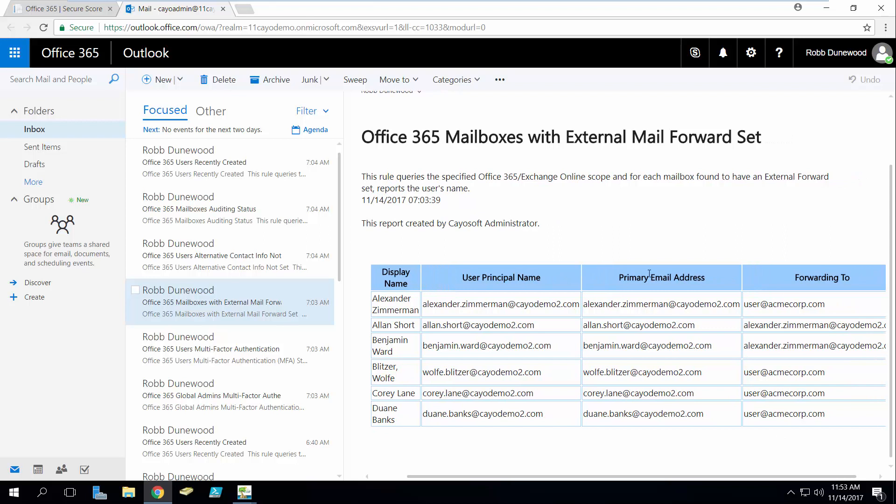So we'll see here that not only is it letting me know the accounts that have email forwarding turned on, it's telling me where these, or which addresses I should say, these emails are actually being forwarded to.